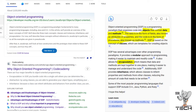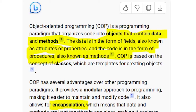That's the big difference. If you look at the definition of object-oriented programming — objects that contain data and methods — that's the key. In COBOL, your data — your 77 levels, 88 levels, 01 levels — were in one place, and the methods, in this case, would be paragraphs. The data takes the form of fields, also known as attributes and properties. The code is in the form of procedures, also known as methods.